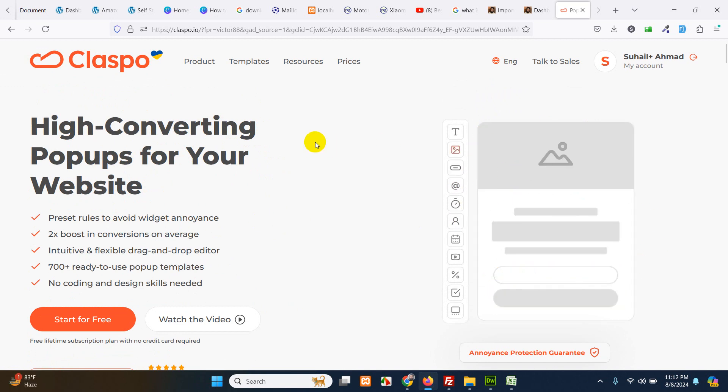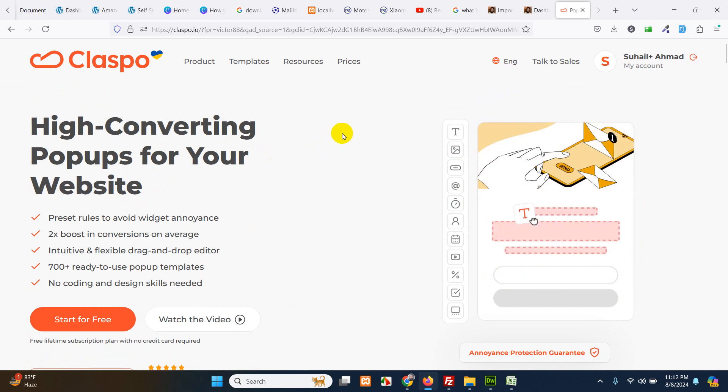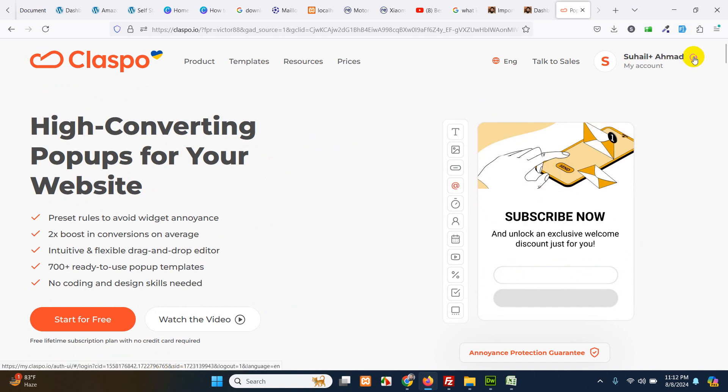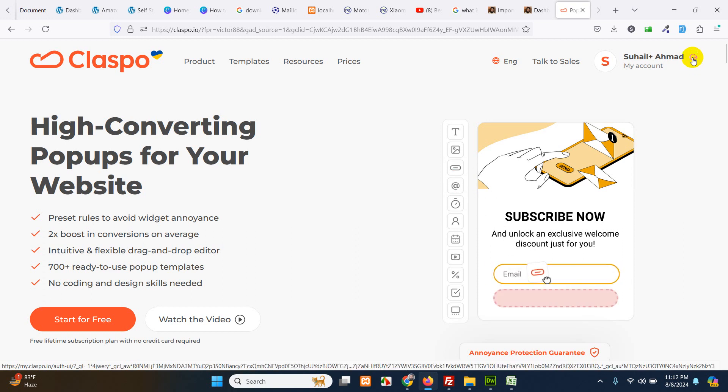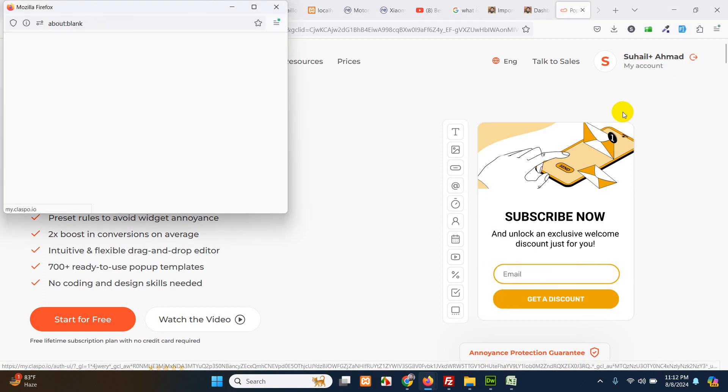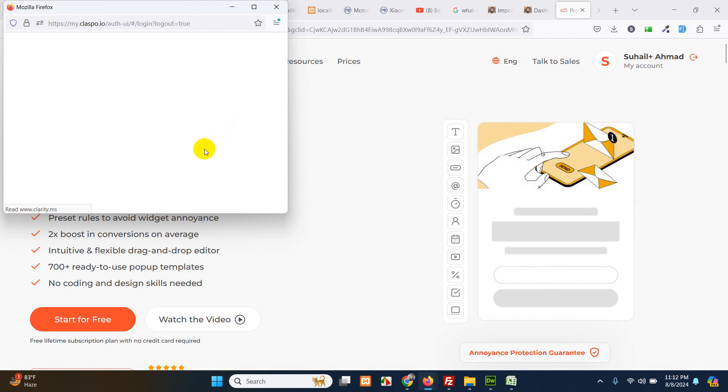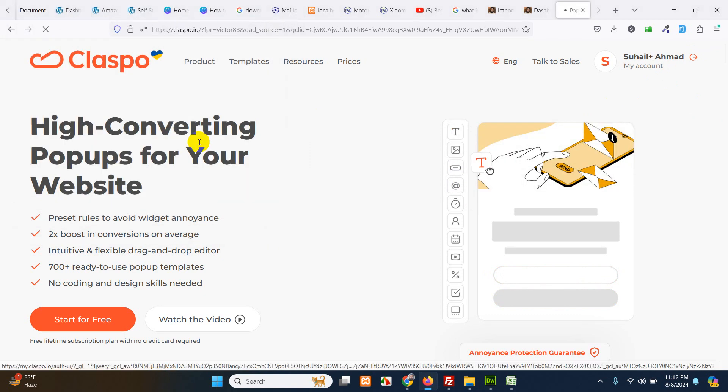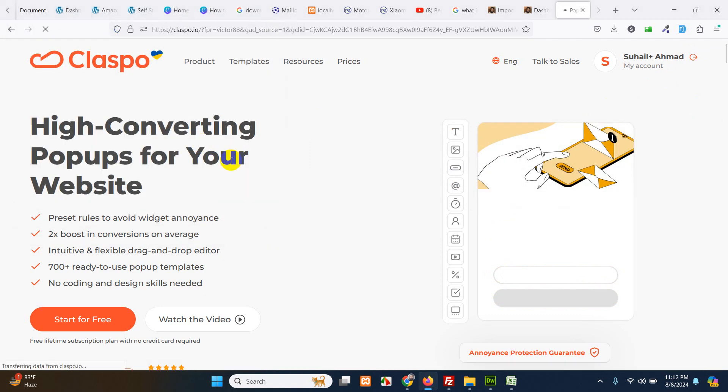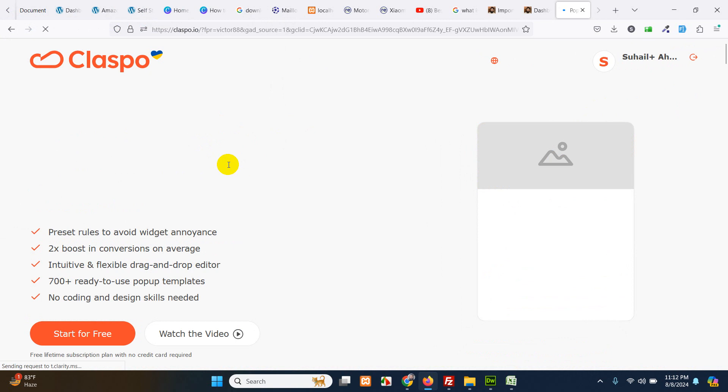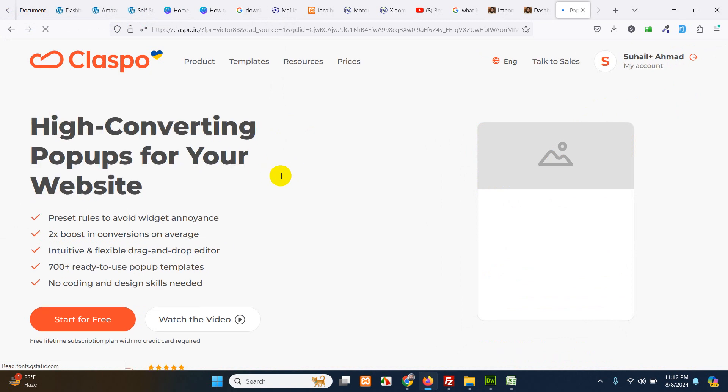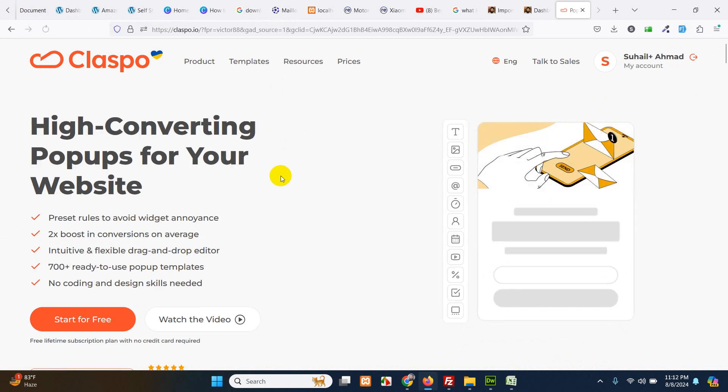So first of all you have to login or sign up to Claspo using your Gmail or you can also sign up using email. Let me just click on sign up. I'll use my Gmail address to sign up and now go to my account.